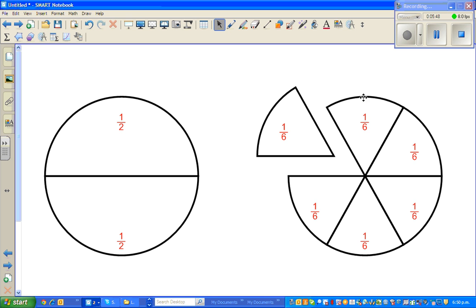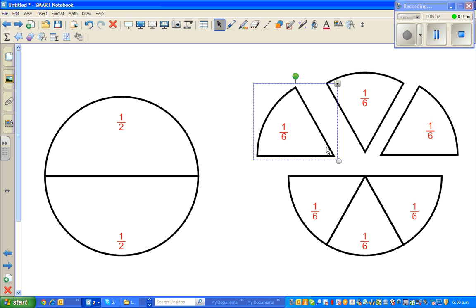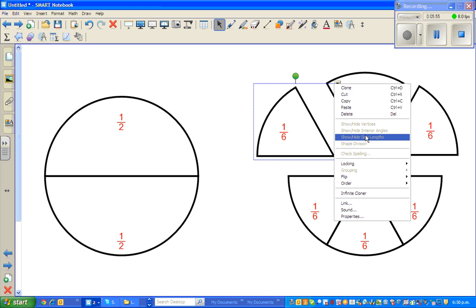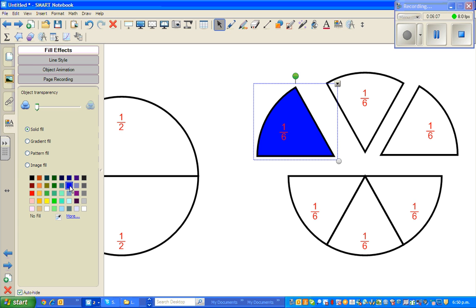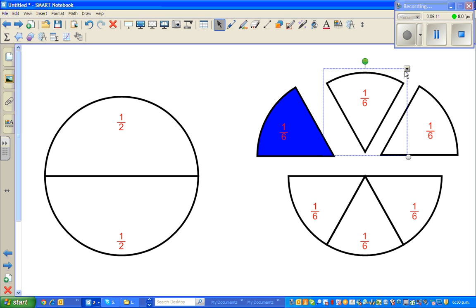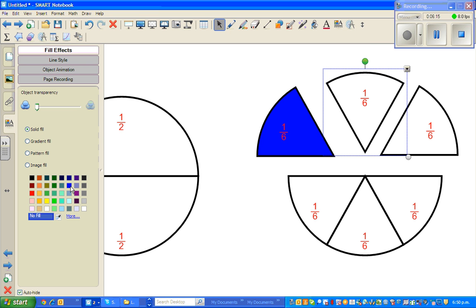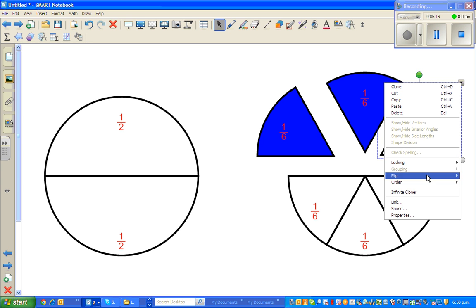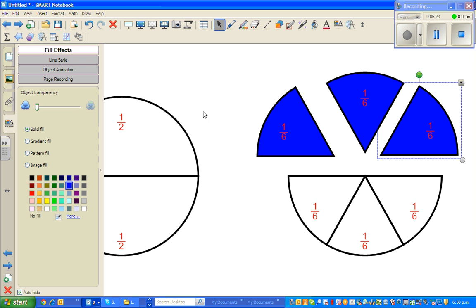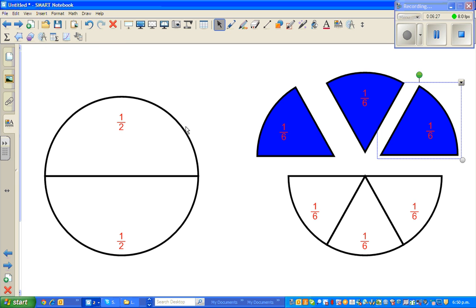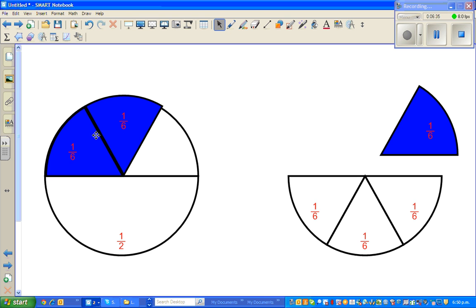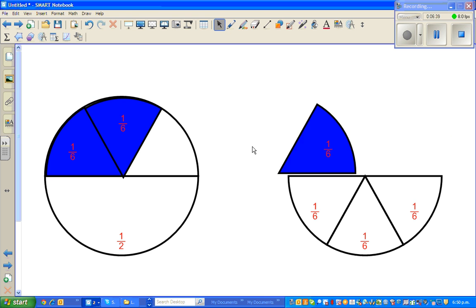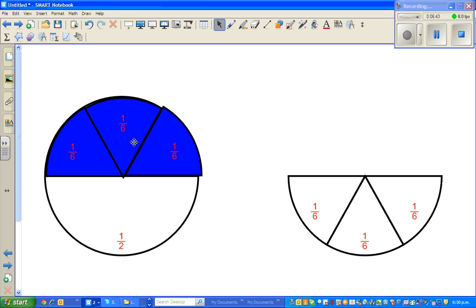Let me color these the same color — let's color them blue. I'm going to move this. This is one-sixth, this is the second one-sixth, and this is the third one-sixth. So we can say that three one-sixths make one-half.